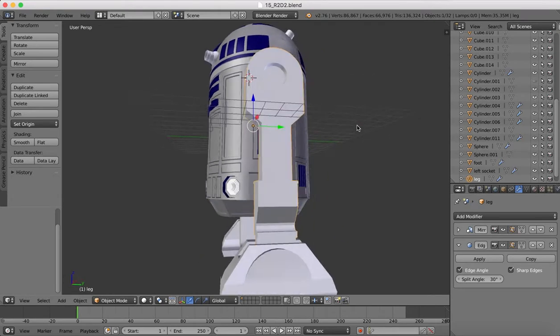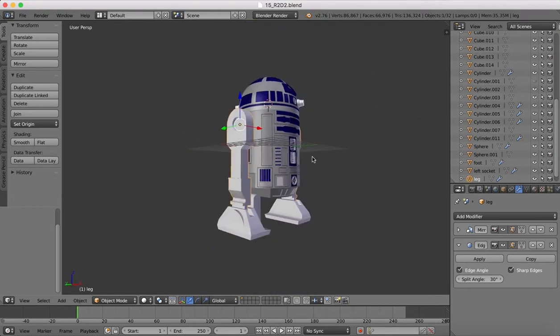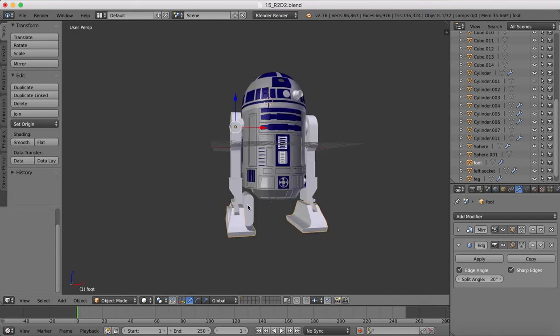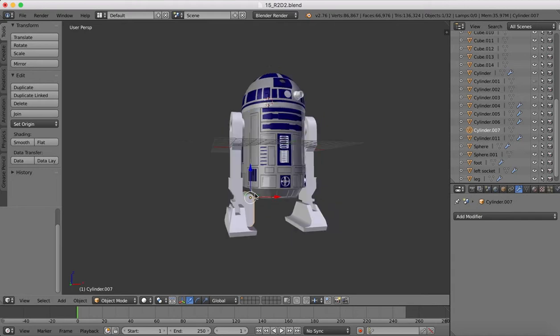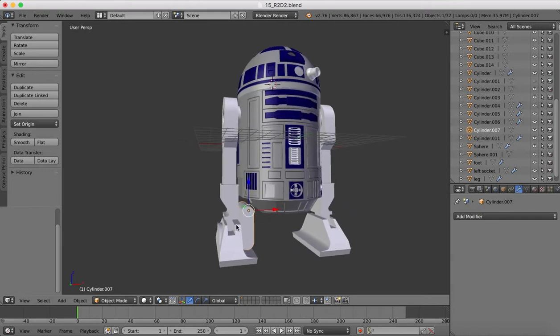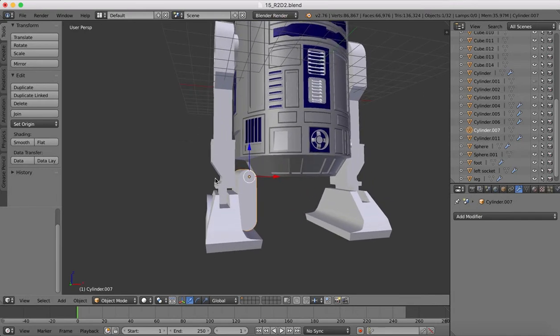So we're coming along pretty good. We've now got our legs, our feet, our separate objects, and we've begun working on some of the details of the feet, but we just want to finish those off in this tutorial if we can.